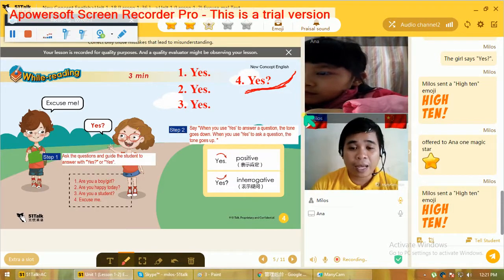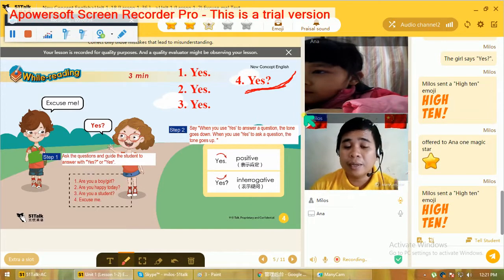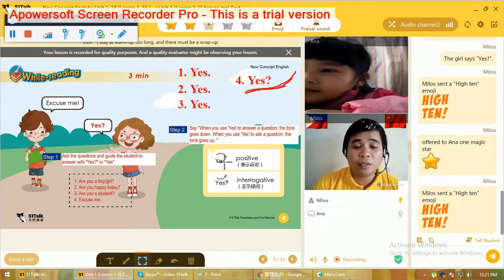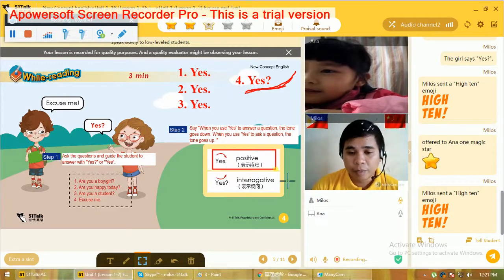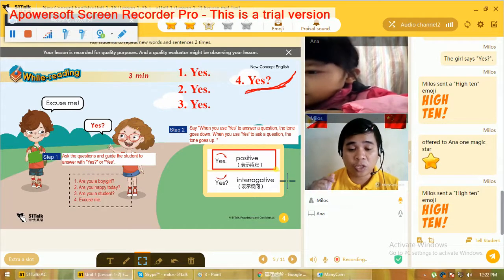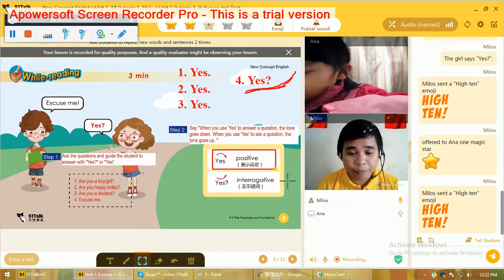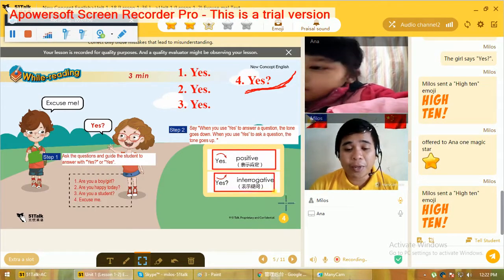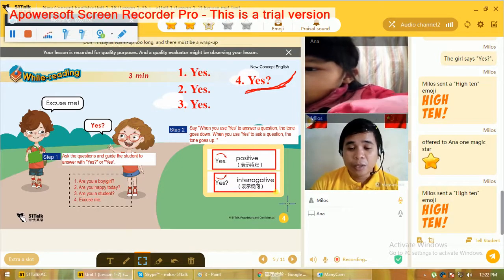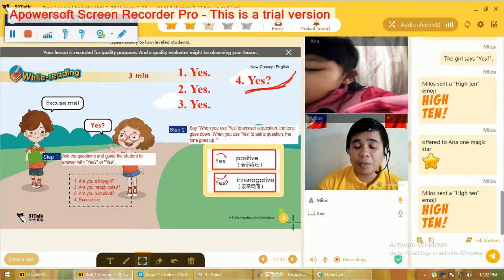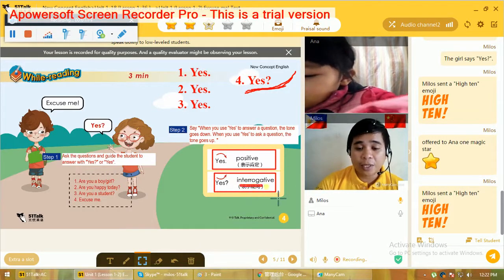So we have here, Anna, the difference between 'yes' with falling intonation — we call this positive. You are answering a yes/no question, so the intonation is falling. While when I said 'excuse me' and you said 'yes,' the intonation is rising.